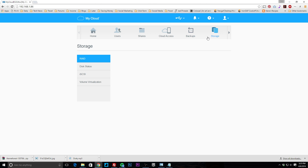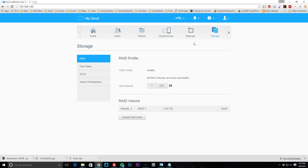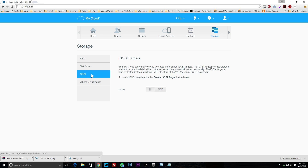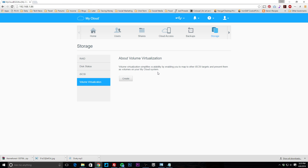Under storage you get all your storage information. You can see your RAID profile — ours is healthy — and you can set auto rebuild on or off. You can change the RAID mode; it supports RAID 0, RAID 1, or JBOD. We have it set to RAID 1 for redundancy. You can also see disk status, capacity, temperature, and health for both drives, plus configure iSCSI and volume virtualization.